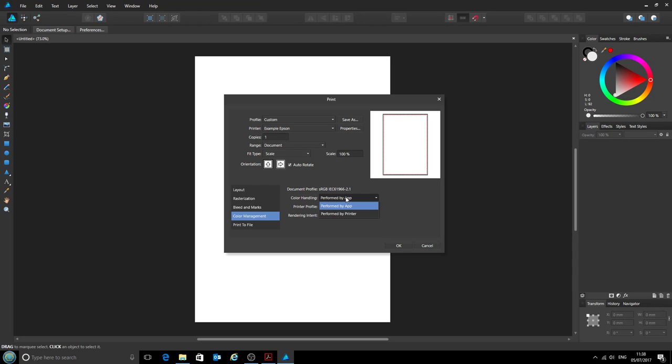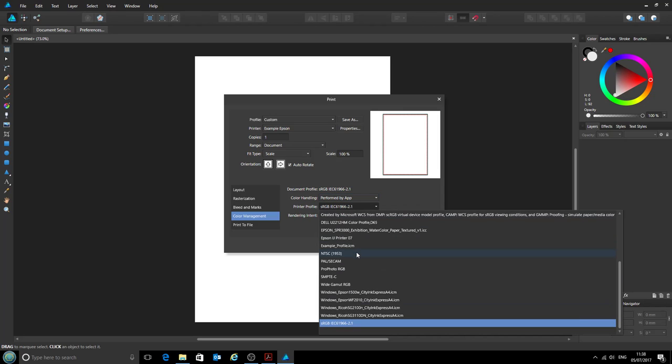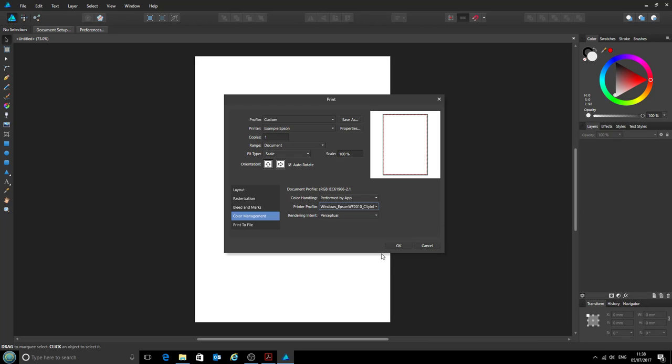Our color handling we do want to be performed by the app, in this case Affinity Designer, and our printer profile will be the profile that we've just installed: the Epson WF 2010 with CityInk Express paper. For rendering intent, you can either use perceptual or relative colorimetric.